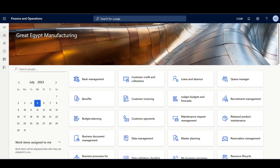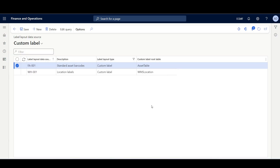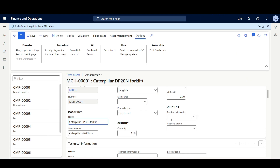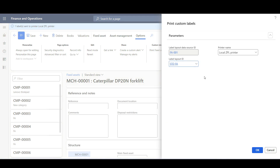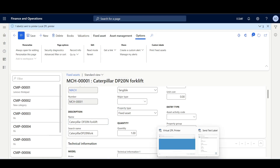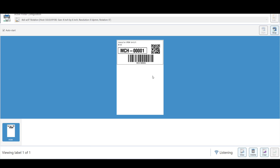Now let's review another example of printing fixed asset labels. I've created a data source for the asset table in the Label Layout Data Source, and defined a new layout for fixed asset labels with the layout ID, data source ID, and ZPL code lines. Navigating to the Fixed Asset form, under the Options tab I can see the Custom Labels option to print fixed assets. I'll specify the label layout ID, click OK, and navigate to the virtual printer. Here we can see the fixed asset label showing the fixed asset name, location, fixed asset code, and barcode.